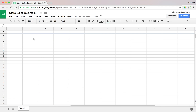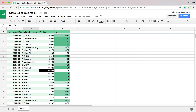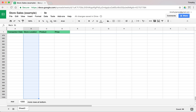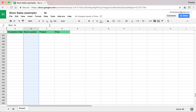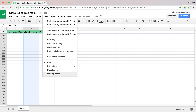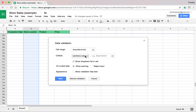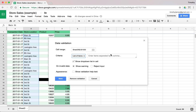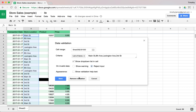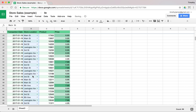For our store location column, let's go ahead and create some store locations. We're going to validate this as well — we'll hold down Shift and go all the way to the bottom, then go to Data Validation and select a list. We can select a list from a range or a list of items; for now we'll select a list of items. So I'll enter my store names: Main Street, 8th Avenue, Lexington Avenue, and Third Street. We will reject the input for anything not on that list, and we'll show a dropdown so it's easier to select. We'll save that and all of those values look okay.